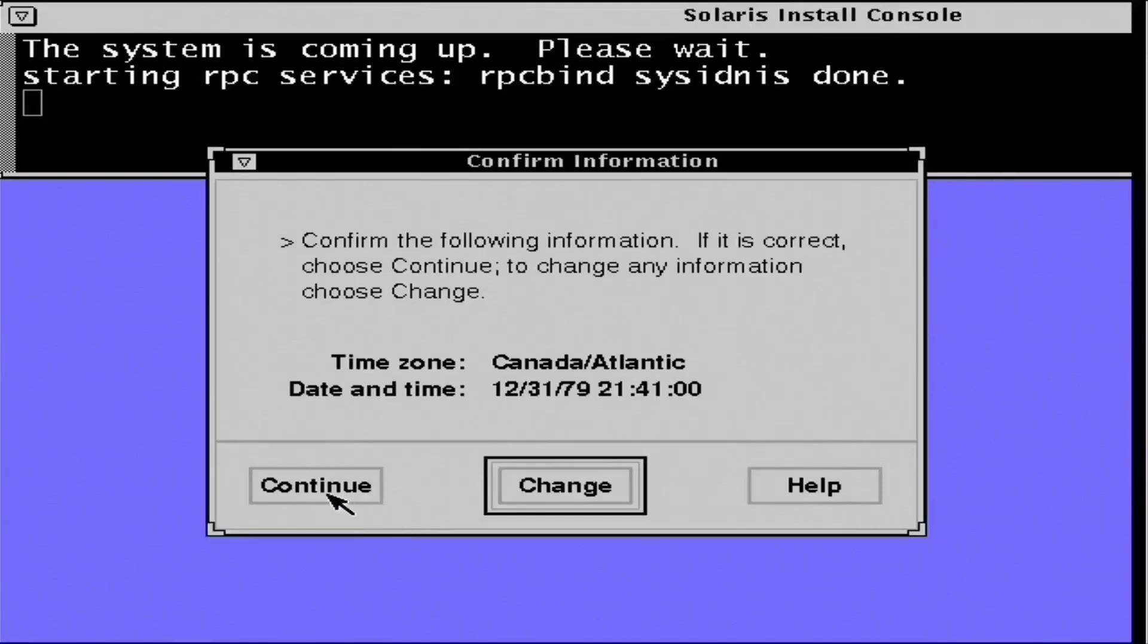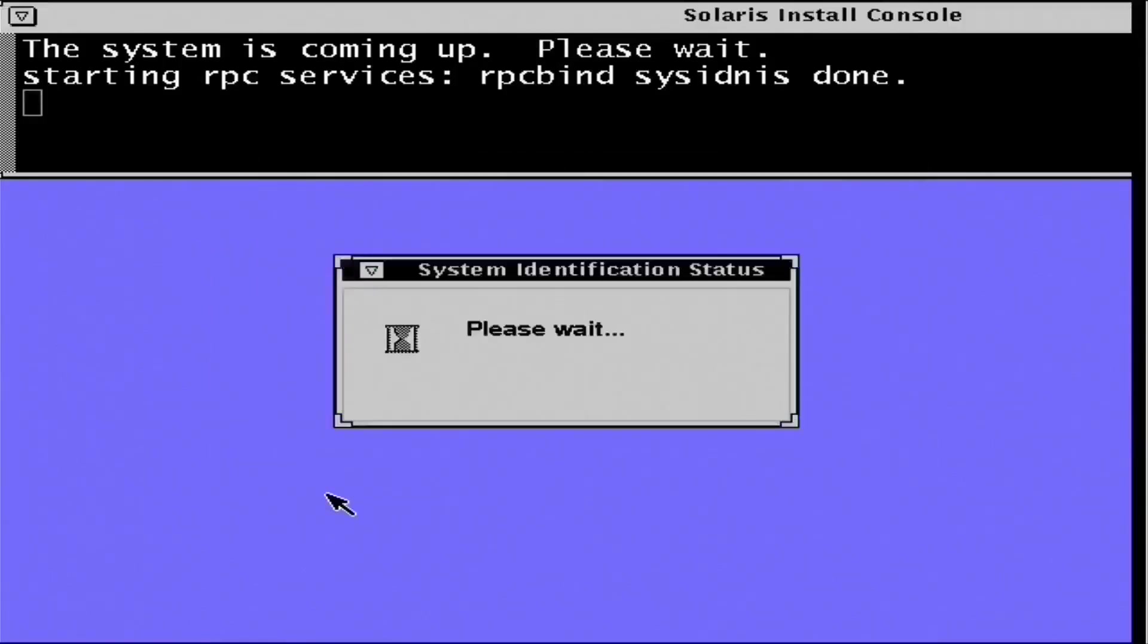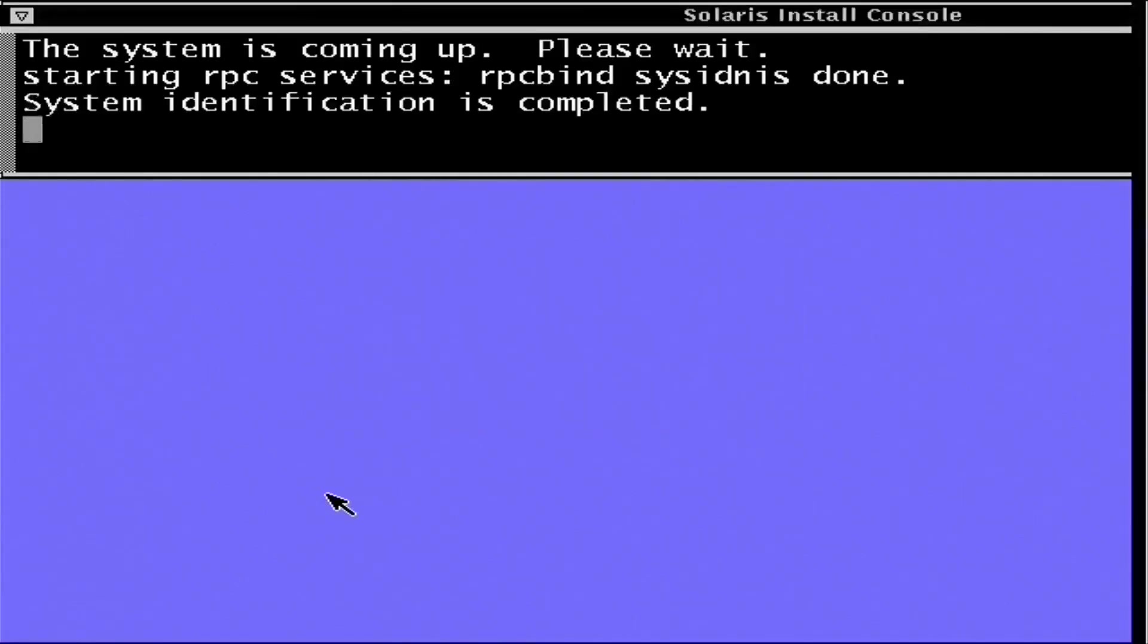Now I checked in the BIOS, and this computer will actually accept dates up to 2099. Which is pretty impressive for a 486.